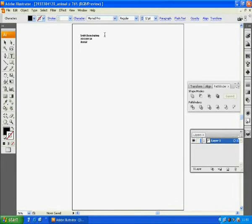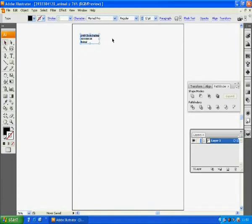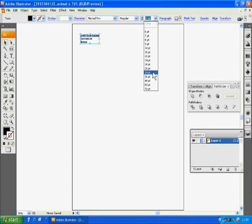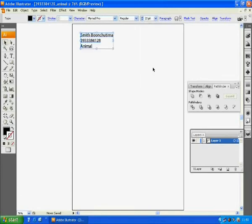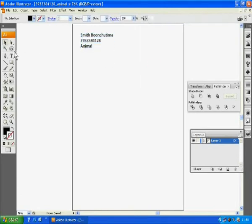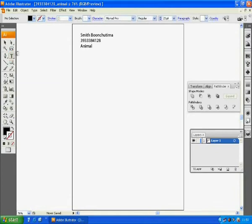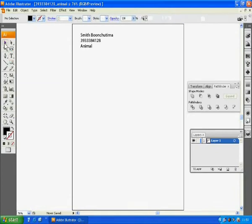Then, choose the selection tool to select this area. We will adjust the size a bit. 21 points will be big enough to read. I assume that you guys know how to use text tool and selection tool.